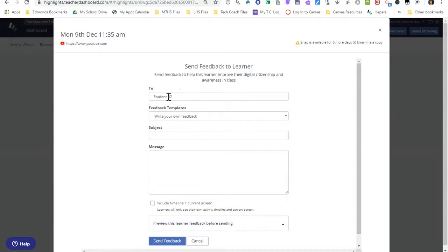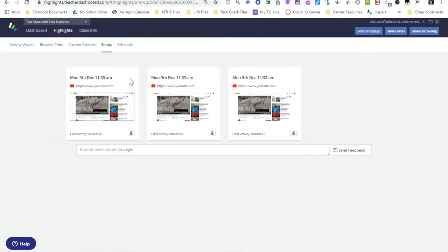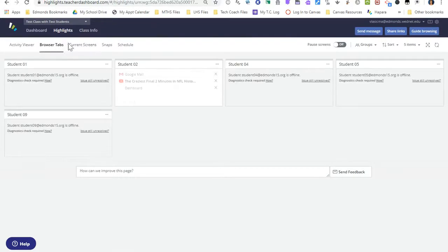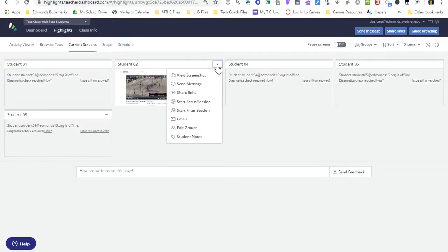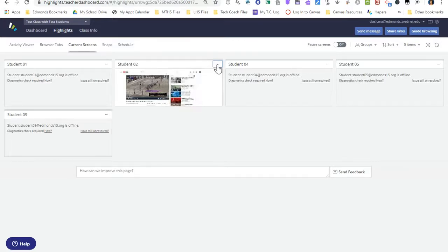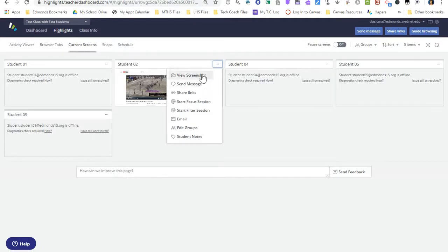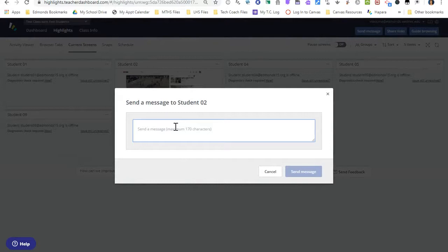I can also send a message to the student so it'll send directly to the student. It will have a subject and a message, and I can include the timeline and the current screen. So if you want the student to see the picture you've taken of their screen you can send it that way. If I click the three dots next to their name — these are just named student 1, 2, etc. because they're fake student accounts — I have a few options. I can view screenshot to take a screenshot of their screen, or I can send them a message. Any message that I type in the message box will show up in the bottom right corner of the student's screen and it will say from and the teacher's name.